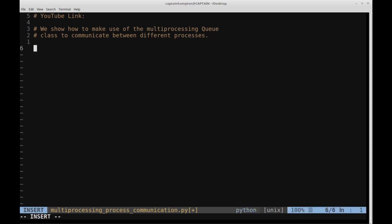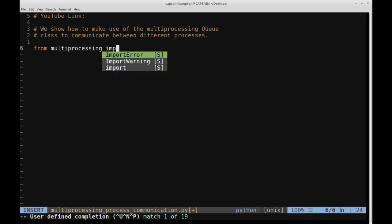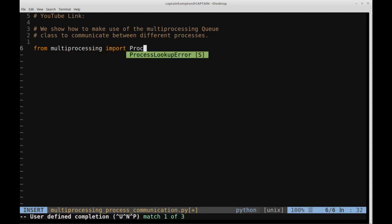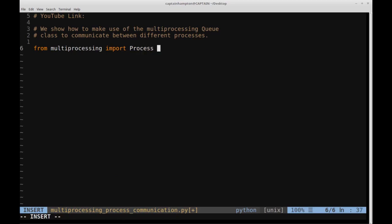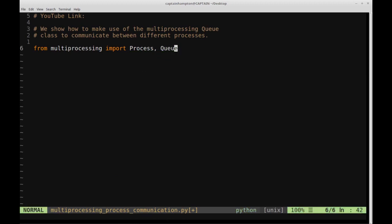So let's start off by importing two things from multiprocessing. We'll import Process so we can actually create a process for both the square and cube function. And then we're also going to import Queue, which is the data structure that's going to allow us to simultaneously access this particular resource, which we'll instantiate in the main part of the program.